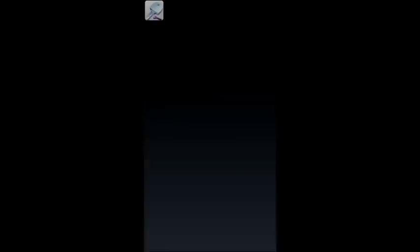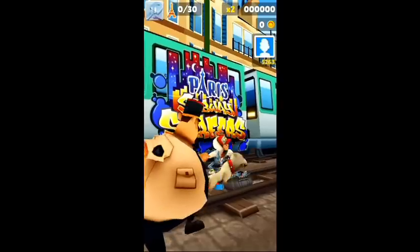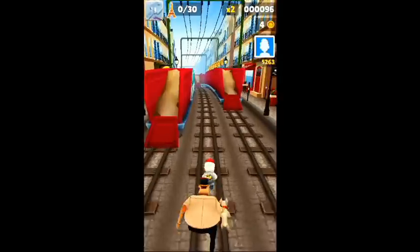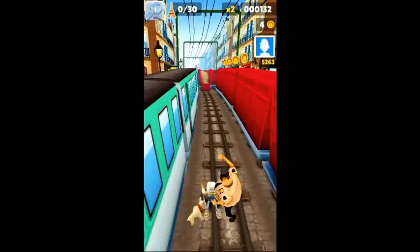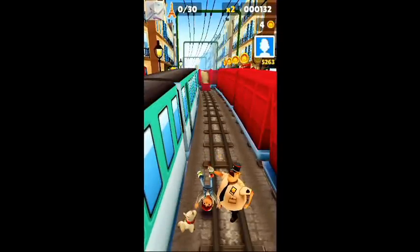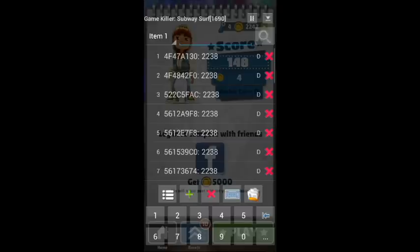Since there are so many variables we cannot change all of them, so go back and play the game. Collect a few coins and go back. Now again open Game Killer and search for the changed amount of coins — 2242 — after playing the game.